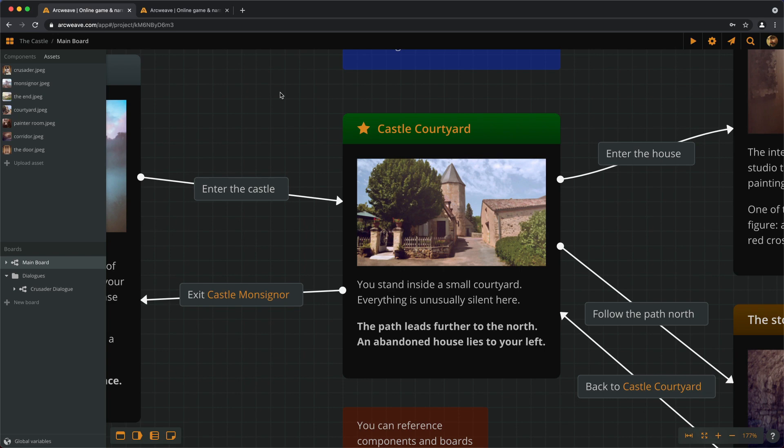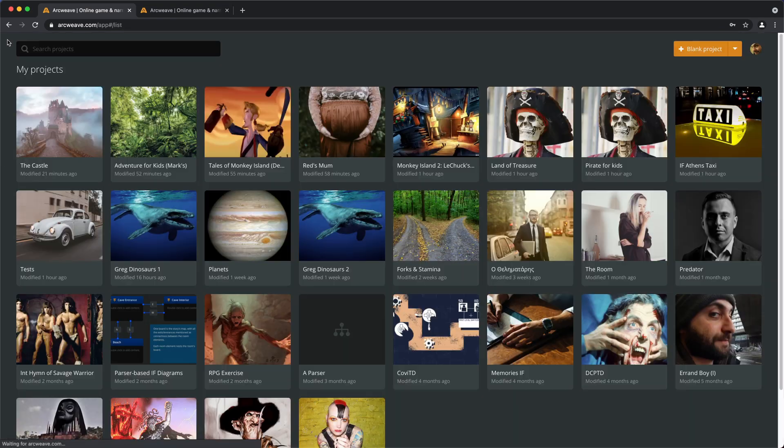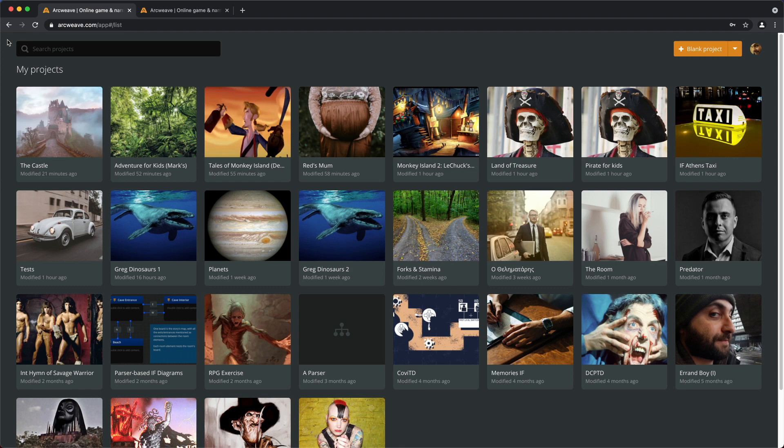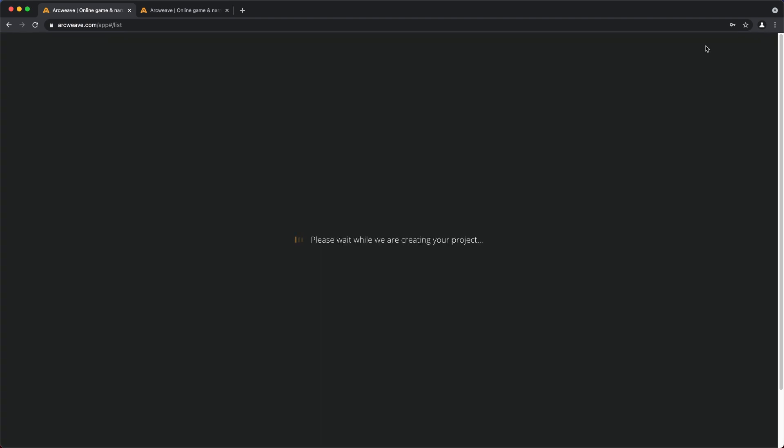The first thing we need to do is create a new project. Click on this icon up here to the left that says My Projects, and then we exit to our projects list, and now we have to click on this button here that says Blank Project.